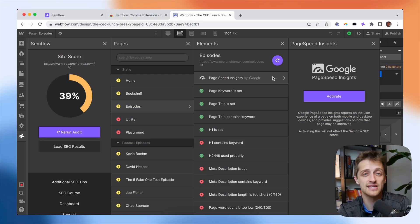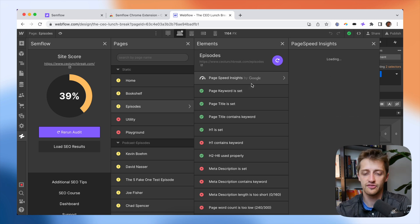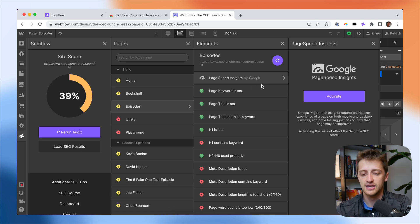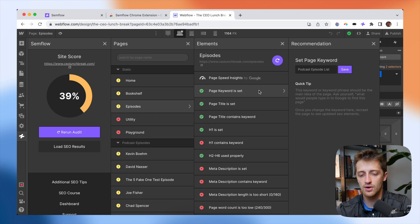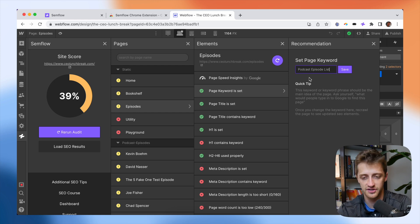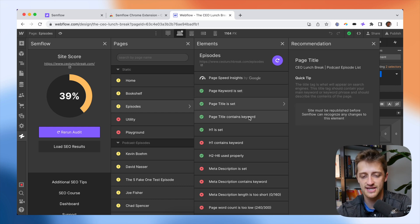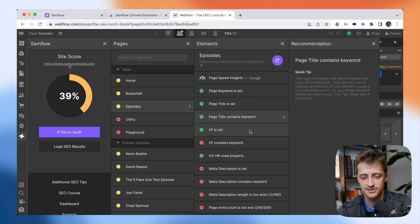Now a couple of things I would love to see Semflow implement on the next version of their plugin. Firstly, similar to how I can input a keyword here and save it from right here in this plugin field, I would love to be able to do that for every step of this checklist.